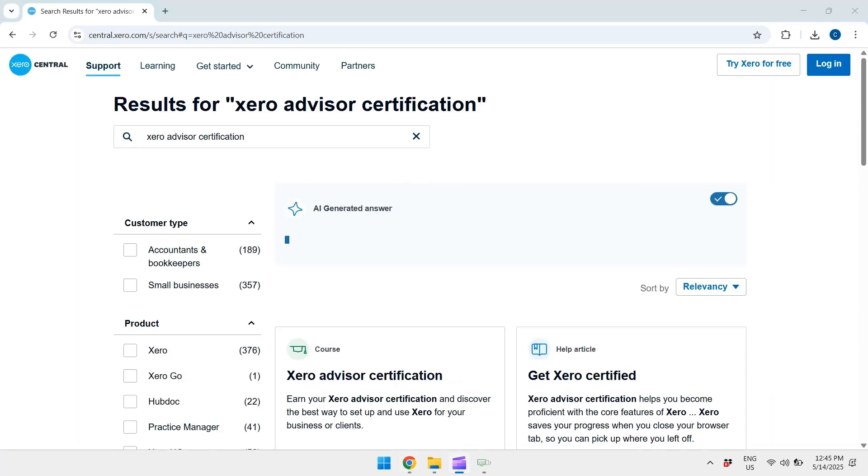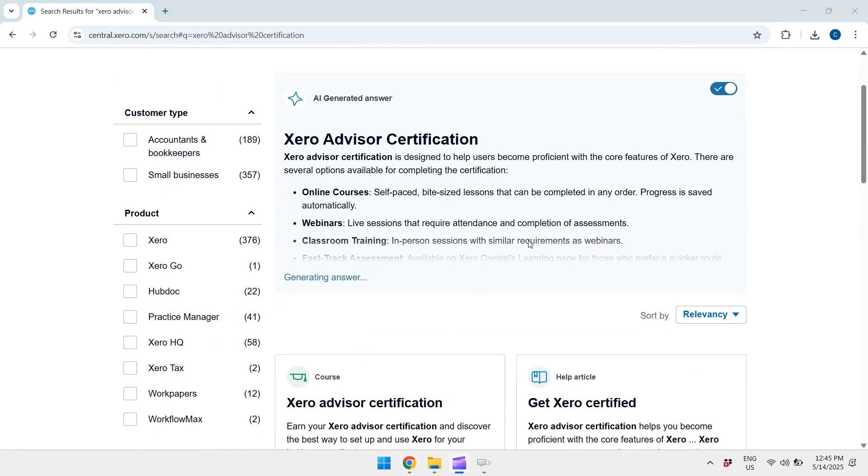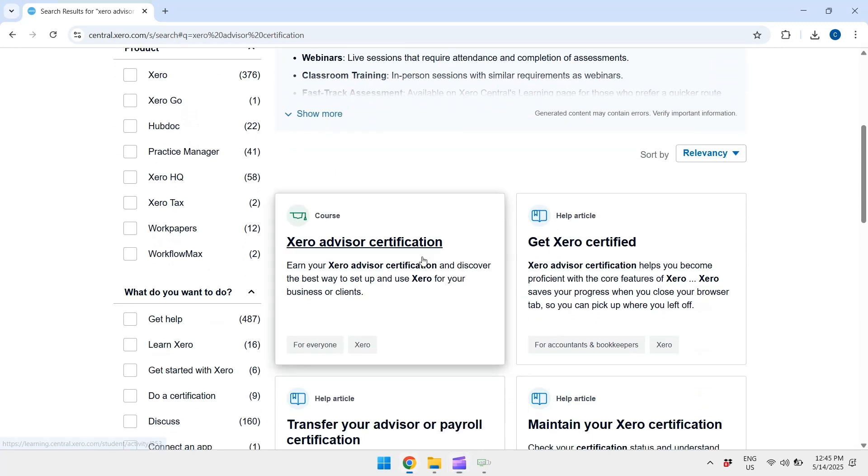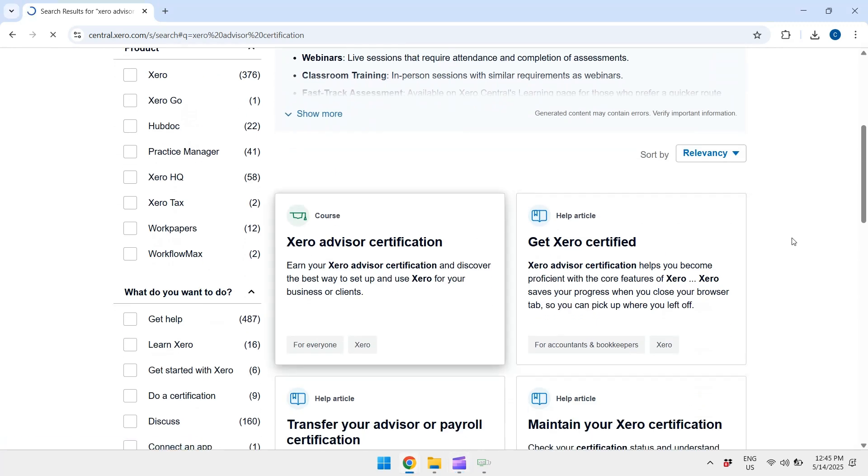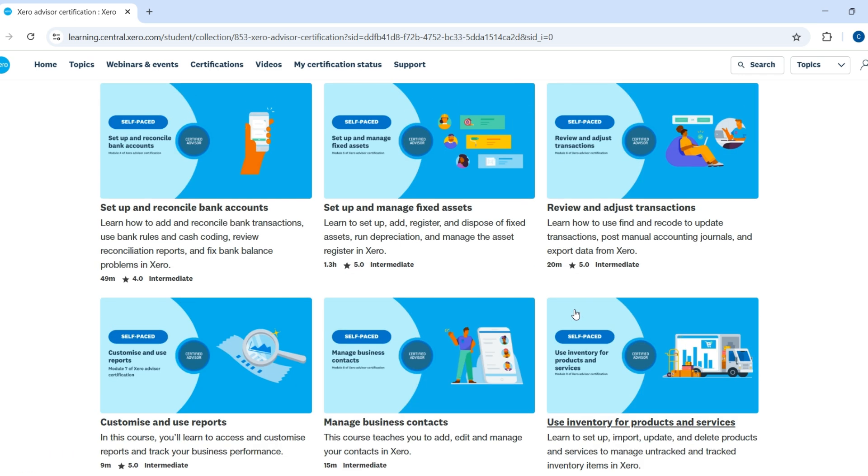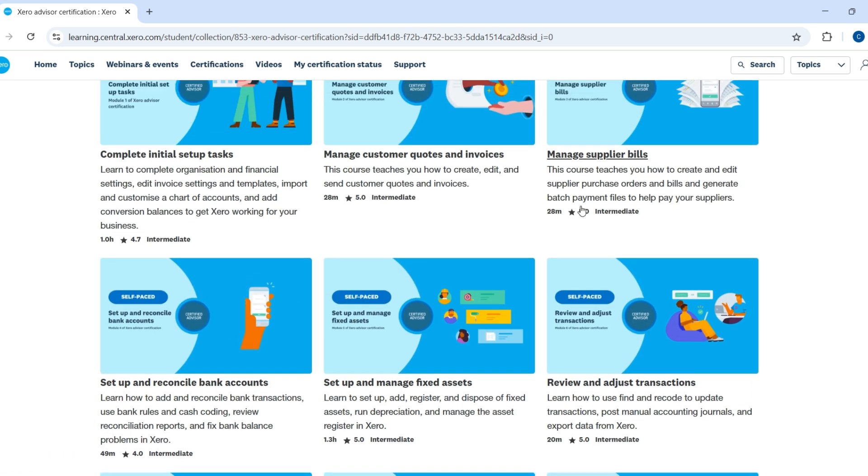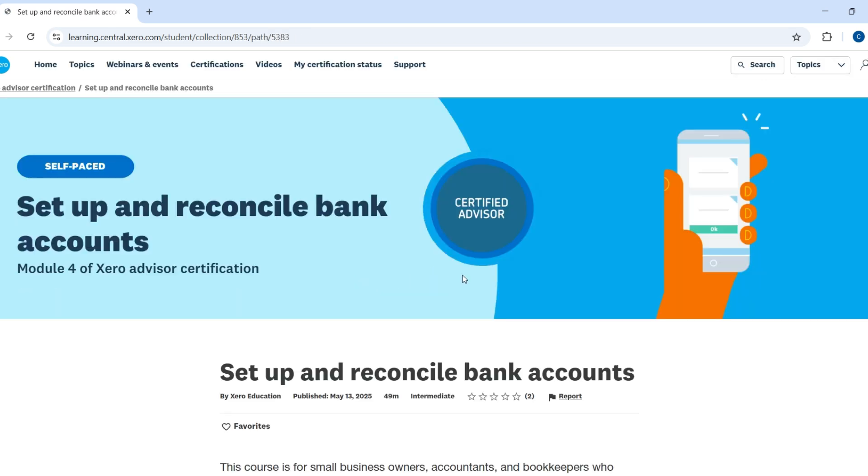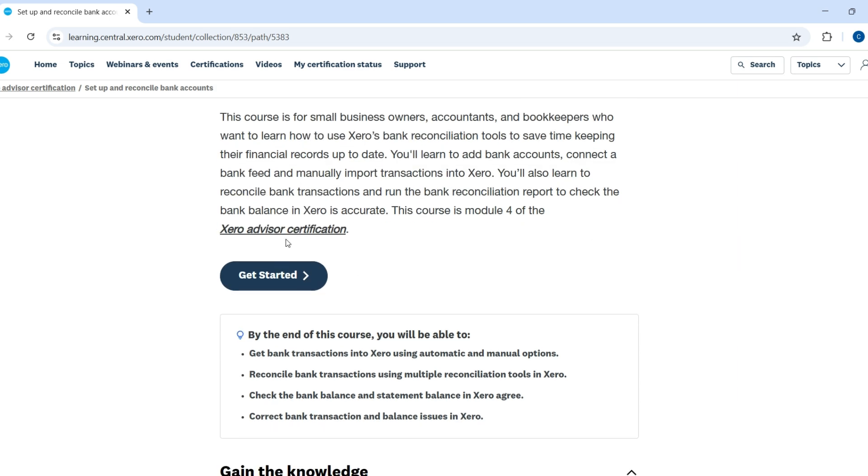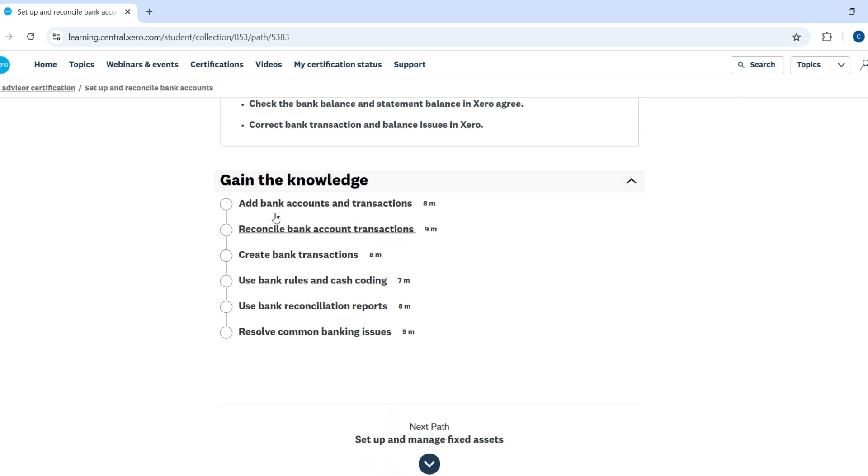Next, just click start course. The certification is broken into easy to digest modules. Topics include navigating Xero, bank feeds and reconciliations, invoicing and billing, payroll and reporting, and managing clients efficiently. Each section includes video walkthroughs, interactive demos and a short quiz.